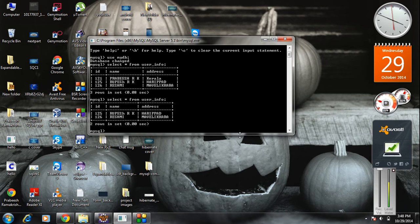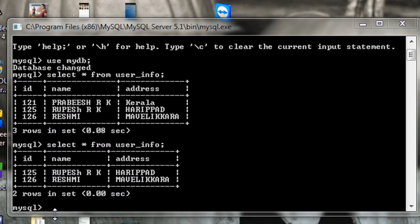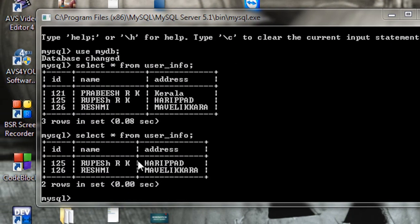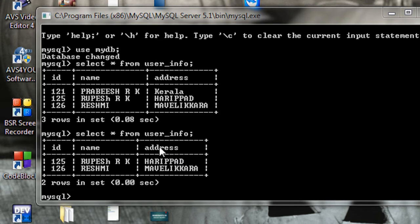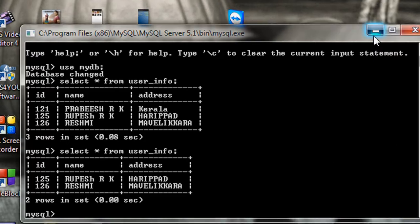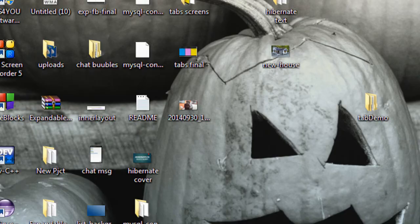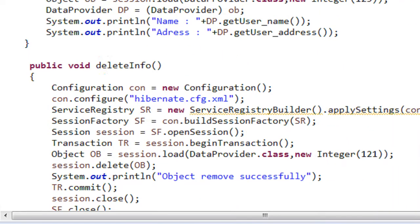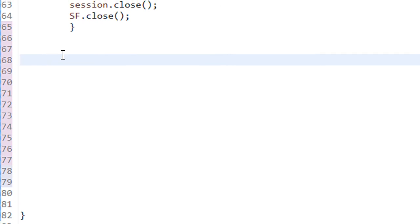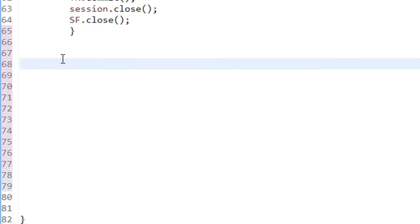In this example, I am going to show the first method. I am going to update the first row of data — the first row starts with ID 125. I will update the address field of that first row using Hibernate. So open Eclipse, and here I am going to create a new method for updating the table.